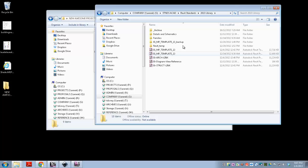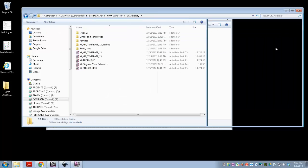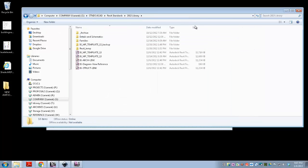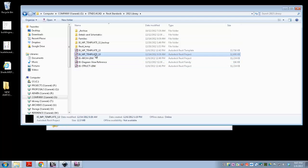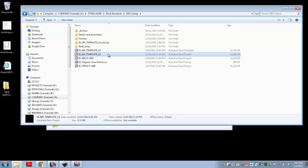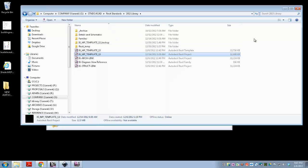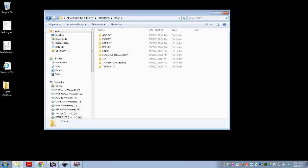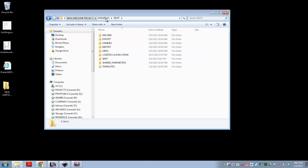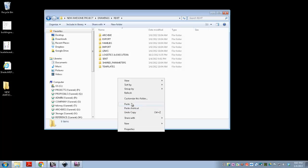Go to 2013 Library, and then you want the IGMP template that is the project, not the template. Probably doesn't make a lot of sense. Anyways, copy the project, so that means it's going to be an RVT, not an .rte. Copy it, you can close this, go back to your new awesome project Revit folder, and paste it.